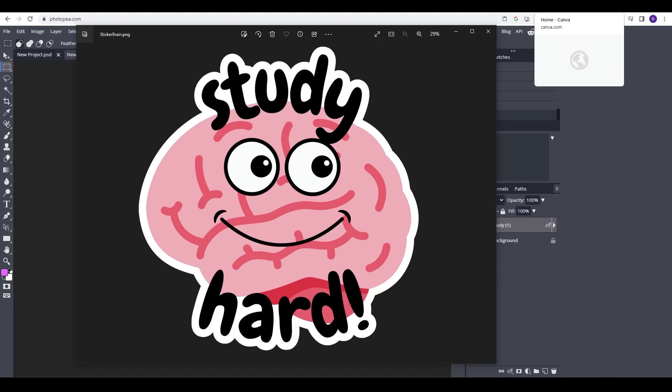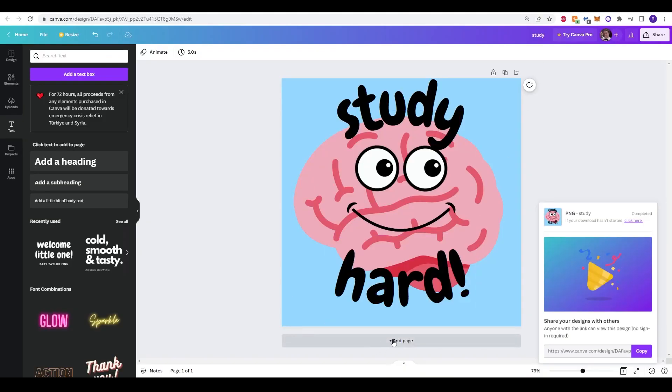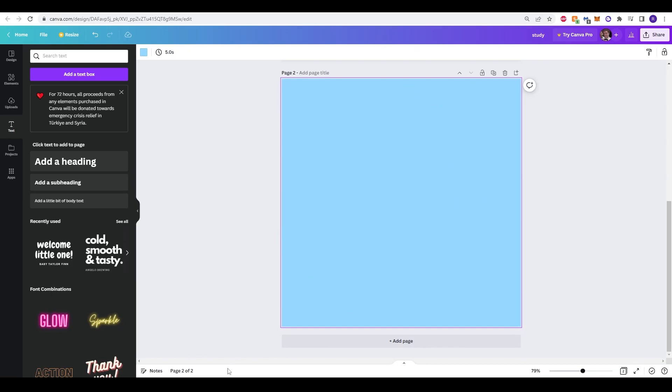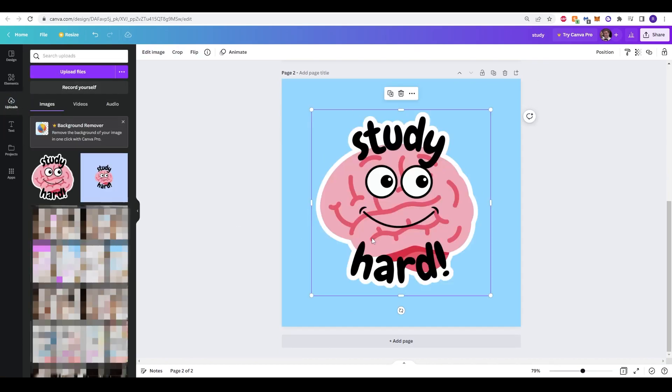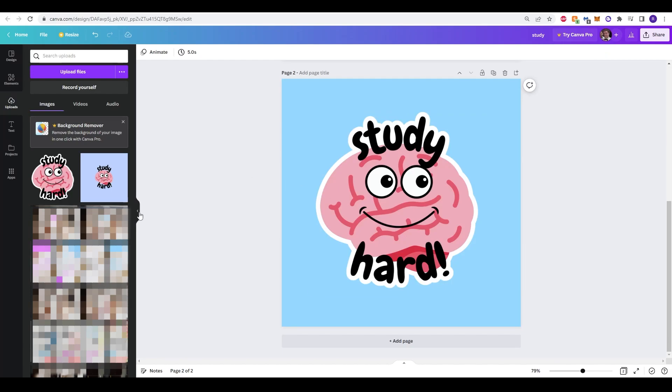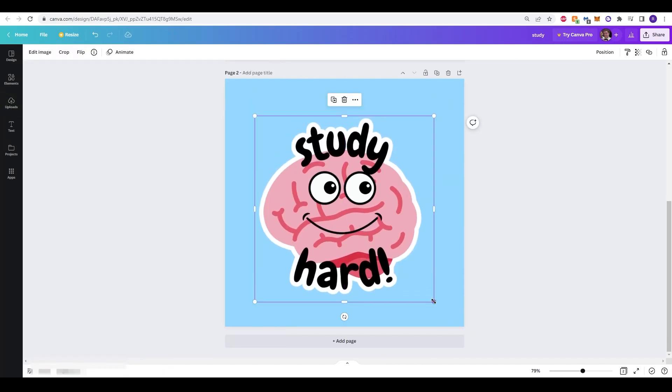If I also go back into Canva. I'm going to just add a new page by uploading it on the upload tab. Click here and you'll be able to see the sticker looks great.